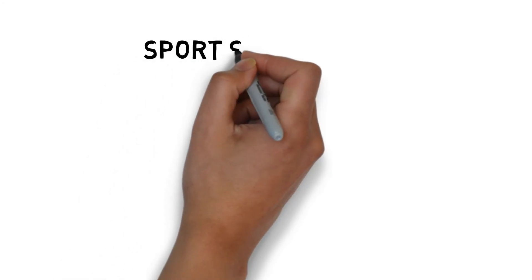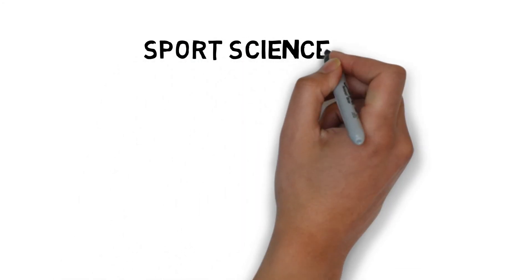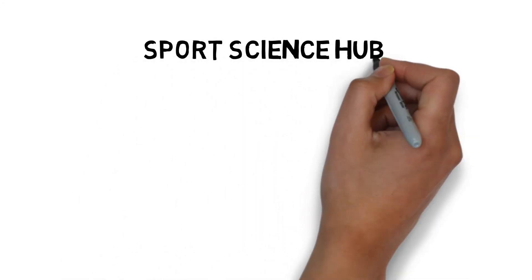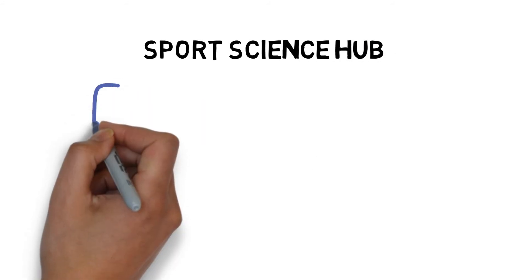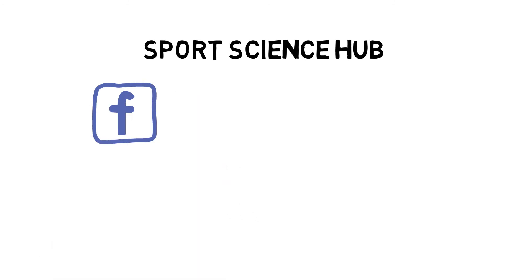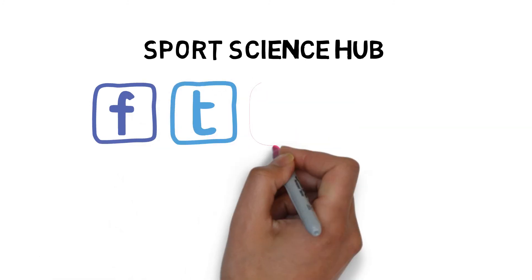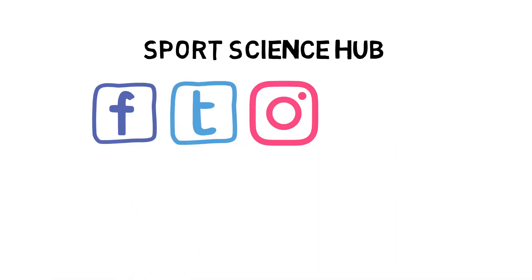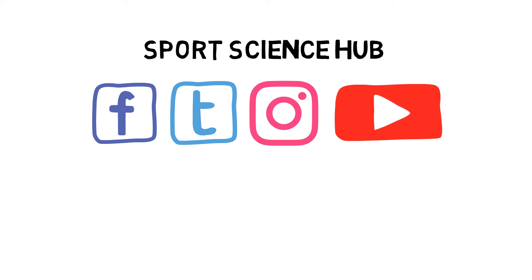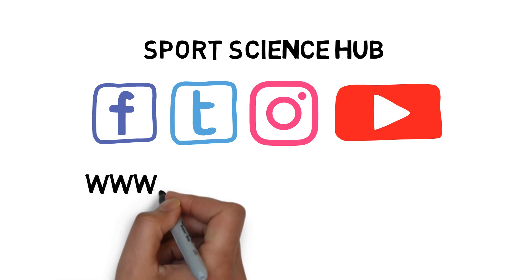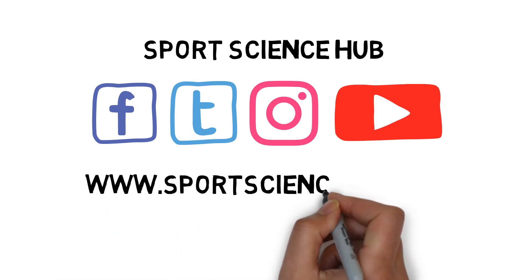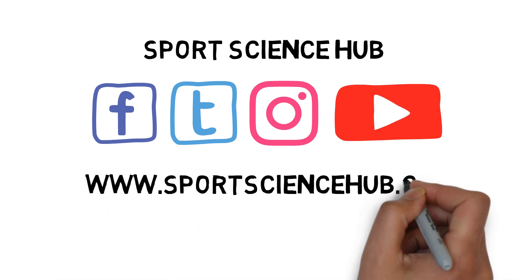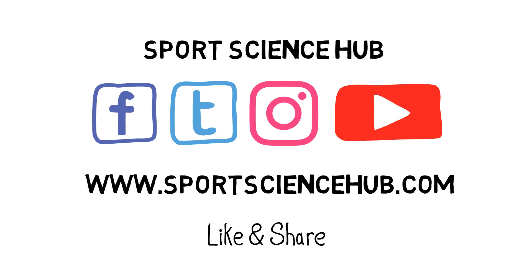Thanks for watching. If you liked what you saw, please help others find our videos and hit the like button below, and subscribe to our channel now. You can also find us on Facebook, Twitter and Instagram. Don't forget to visit our website, www.sportssciencehub.com, for more videos on everything you need to know about sports science. See you soon.